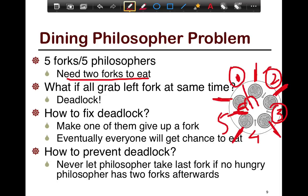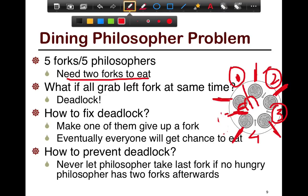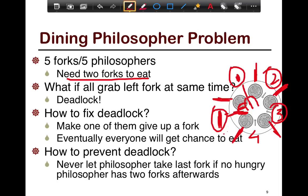The way you would fix this deadlock is if you force one of them to give up the fork. For example, if you take the fifth philosopher and force him to give up the fork, then the first philosopher now has both the left fork and the right fork and he can eat. So eventually one of them will get a chance to eat.